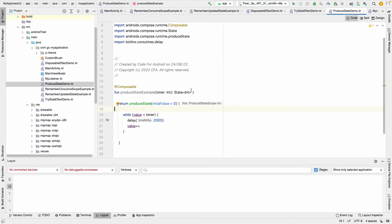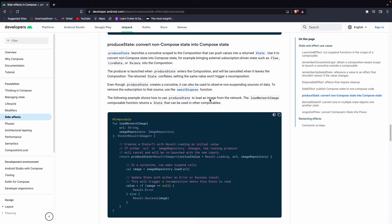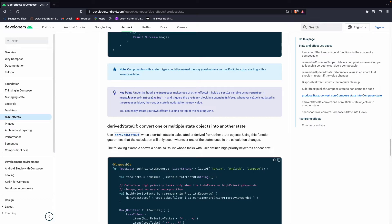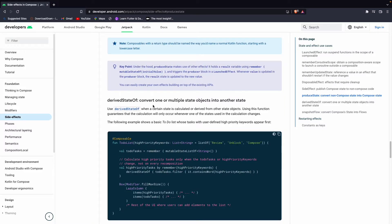ProduceState is simpler. There is also a key point: under the hood, produceState makes use of other effects. It holds a result variable using rememberMutableStateOf with the initial value, and triggers the producer block using launchEffect whenever the value is updated. The producer block result state is updated to the new value. So under the hood it is using launchEffect and rememberMutableStateOf. We can also create our own effect building on top of existing APIs.